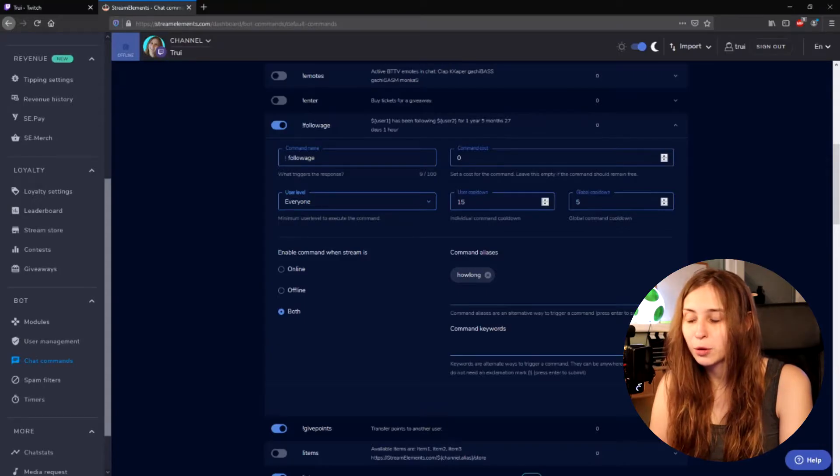User cooldown and global cooldown. User cooldown is the cooldown for the person that just used the command and for the global one, it's for everybody in chat.